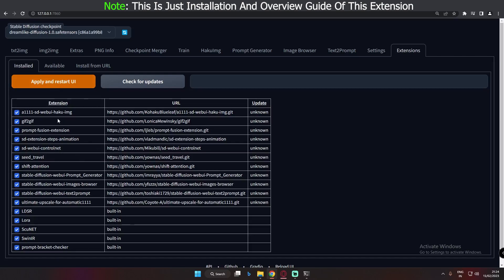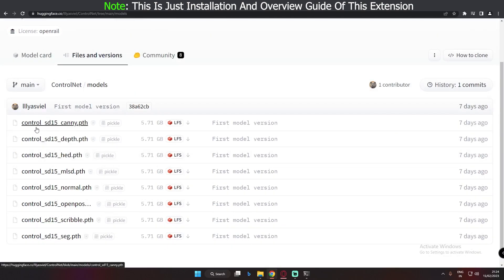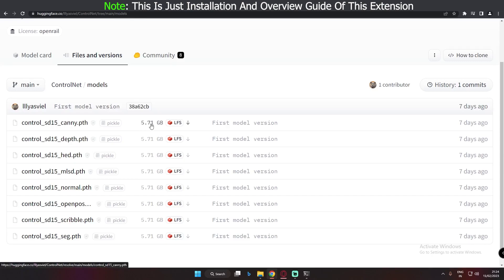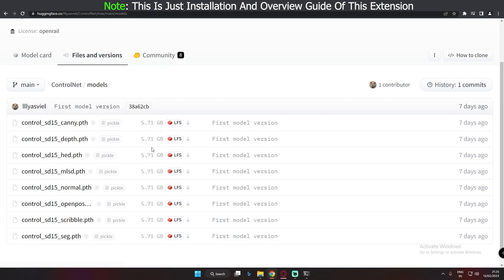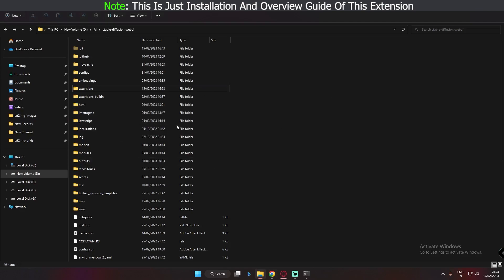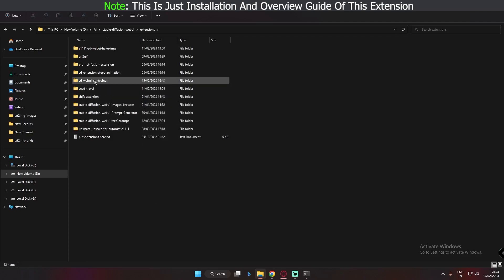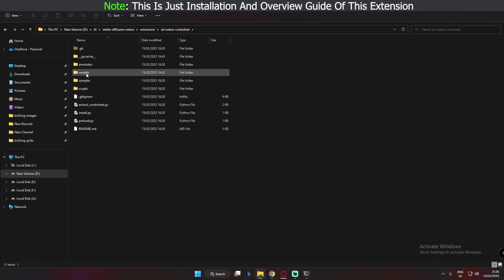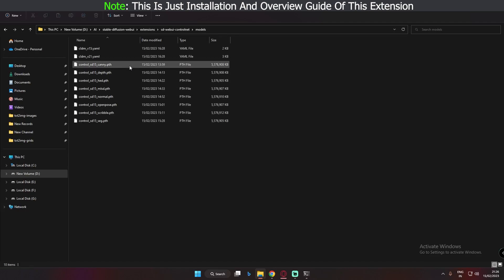That's how you install the extension locally. After installing, go to the model download page. You need to download all 8 models — each one is about 5.71 GB, so in total it will consume around 41 to 42 GB of data. After downloading all the models, come to your Stable Diffusion folder, go to Extensions, find the ControlNet extension folder, click on Models, and paste all the model files into that folder.